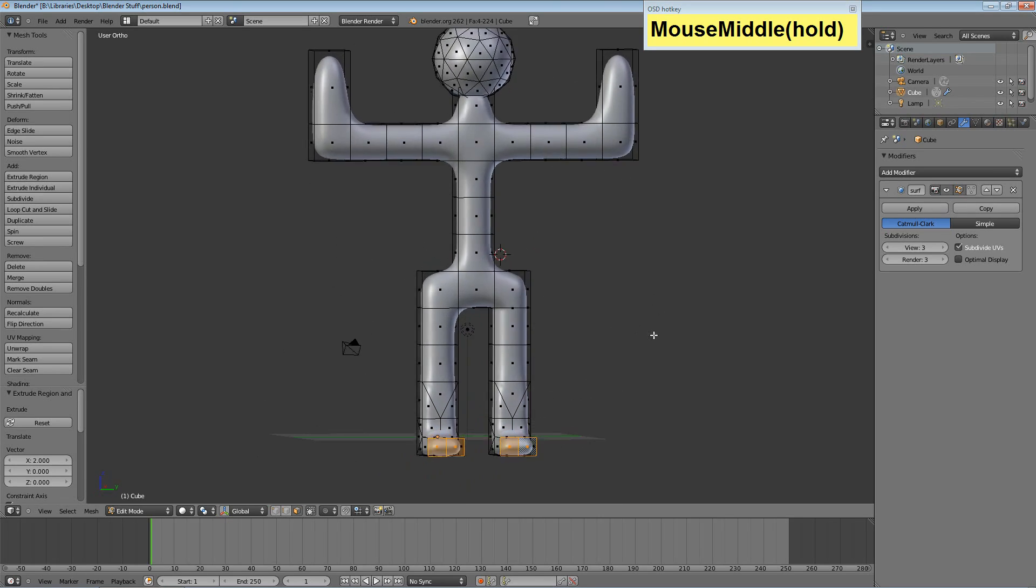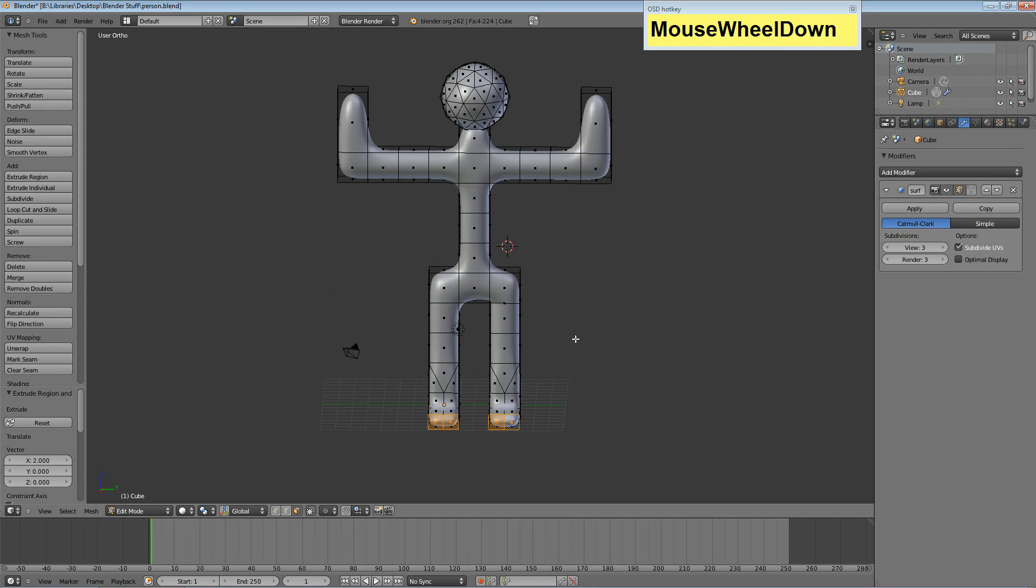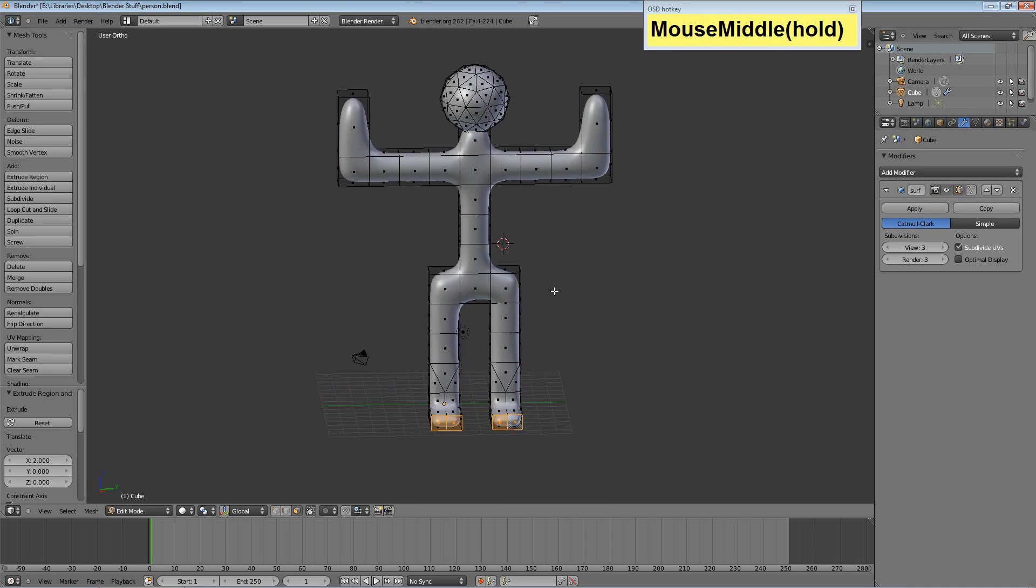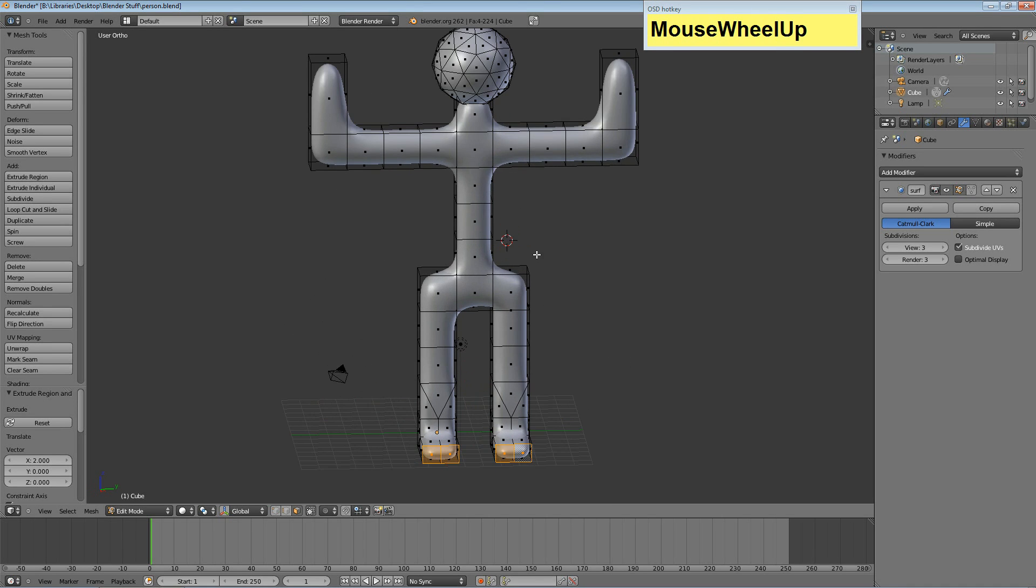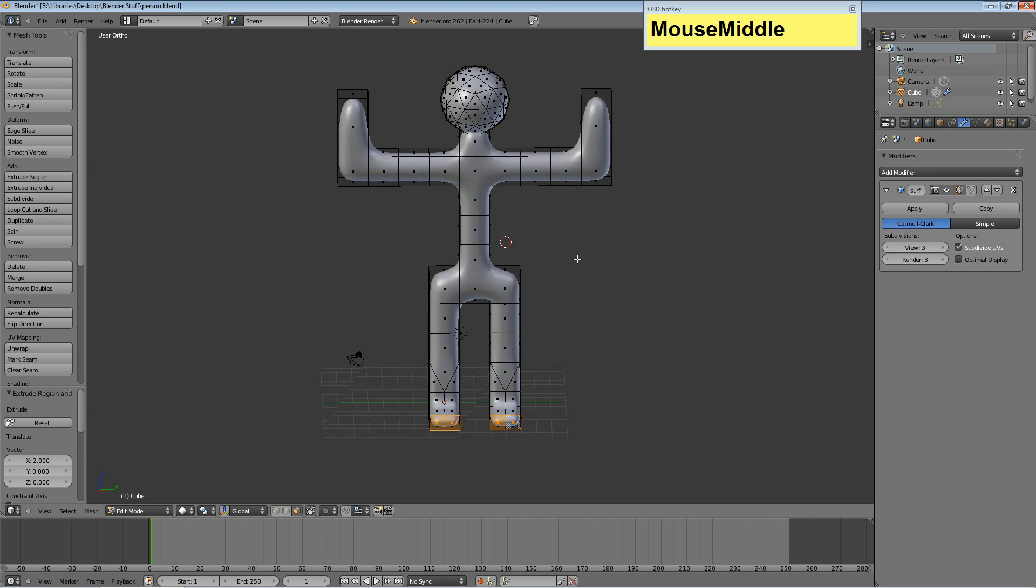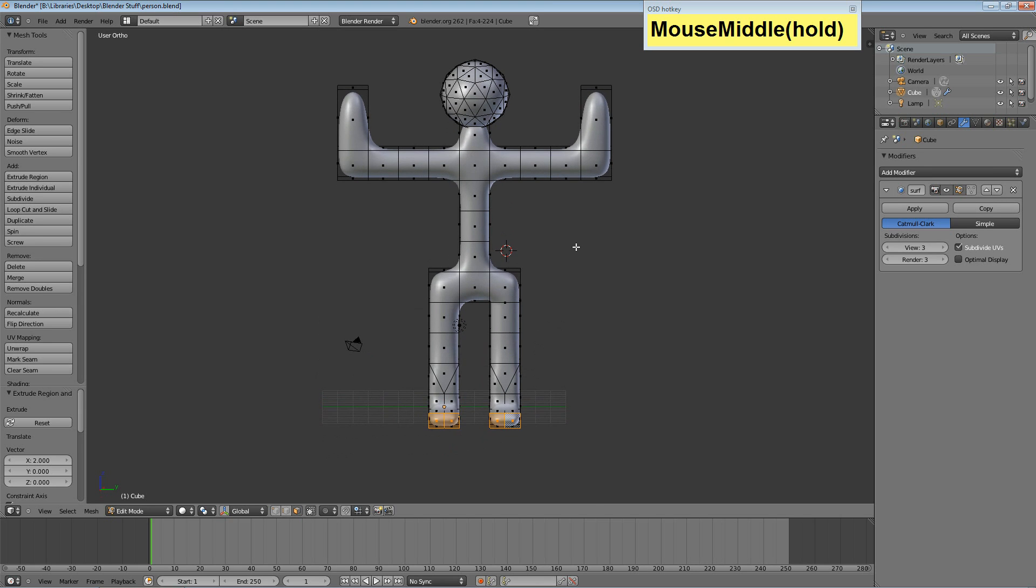And now he has some decent-looking feet. And he's already looking more and more like a person should instead of a stick figure.